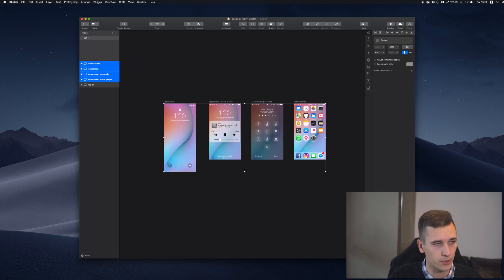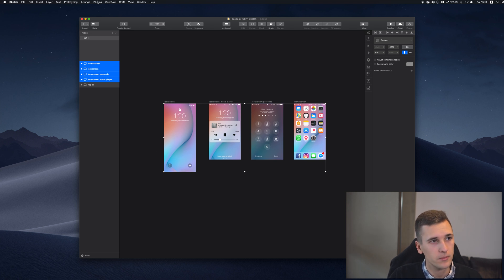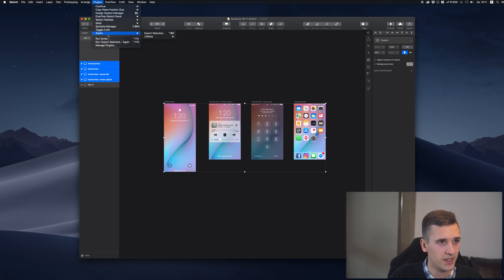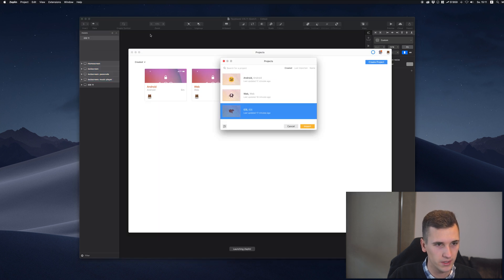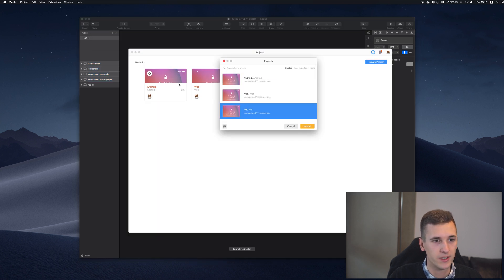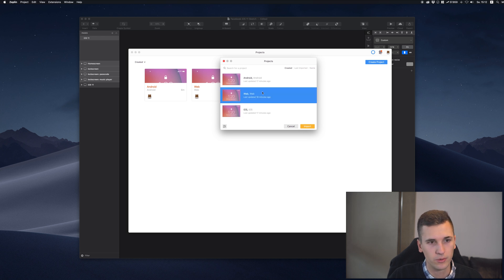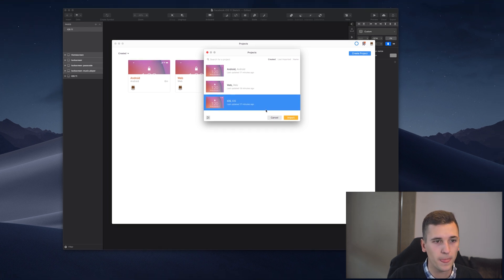Then we need to click 'Plugins,' 'Zeppelin,' and 'Export Selected.' These were iOS artworks, so that's why we don't want to go and choose Android right now, we will go and select iOS.